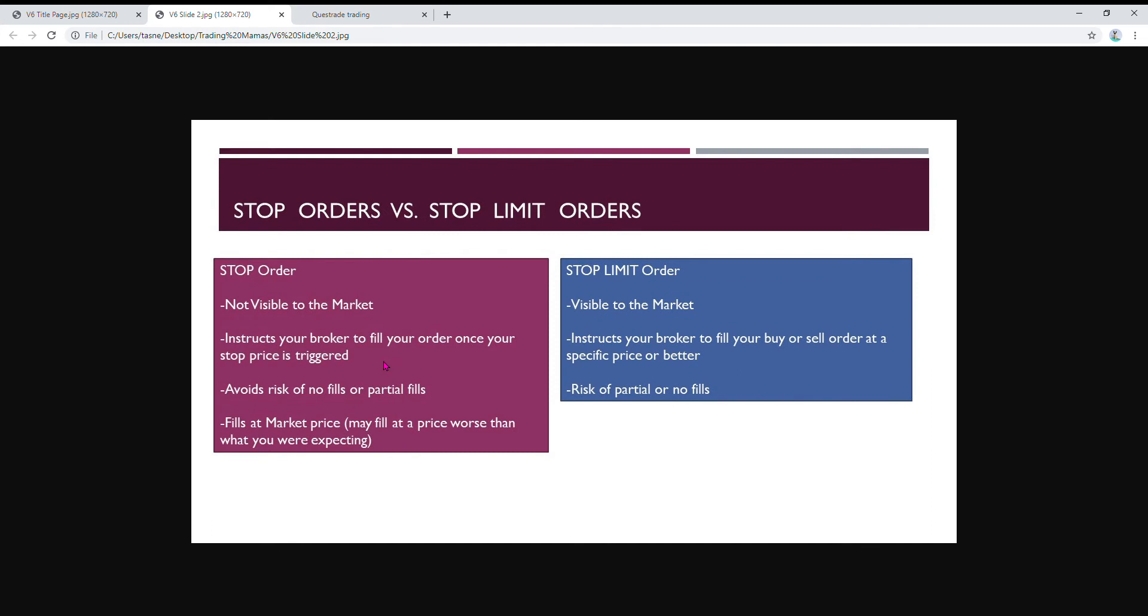Let's say you bought Tesla for $600 and it's $800 now, and you want to make sure you protect some of your profits. You can set your stop price at $700 and then it'll be triggered at that point and then your broker will sell your shares for you.